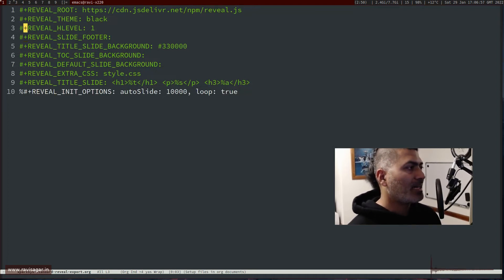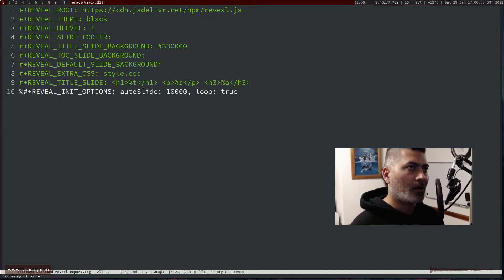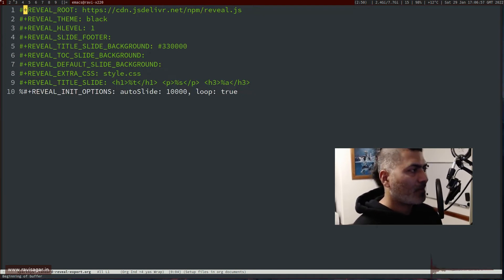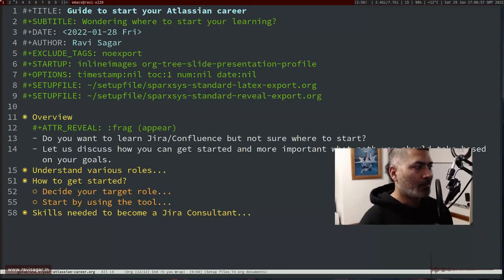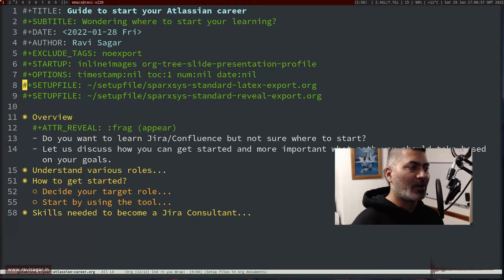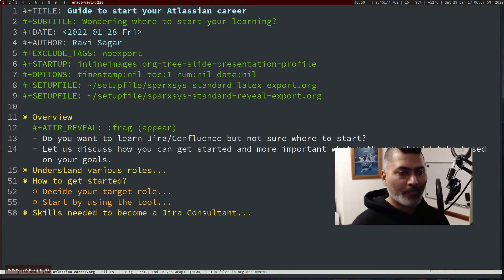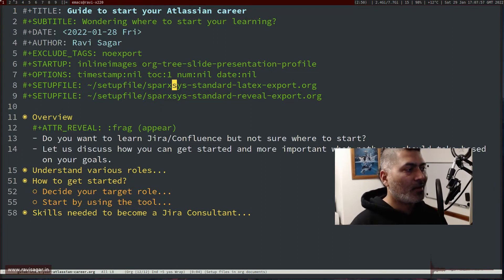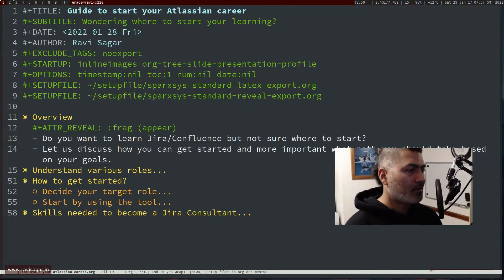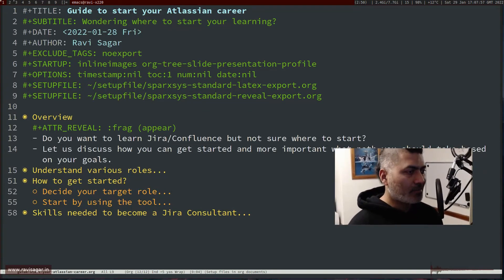So what I normally do is I create these files. I have a folder called setup in my Emacs directory where I keep my setup files, and whenever I have to import them, I simply write these two lines. For example, if I'm working on LaTeX-based configurations, I just bring in this file. I have multiple files — for instance, if I'm generating a presentation where I want some company-specific settings, my company SparkSys related settings, maybe a footer or header or some color schemes, I use a SparkSys file. This is just a nomenclature. Similarly for my reveal-based configurations. The good thing is that you can have multiple files.